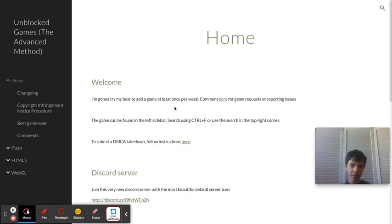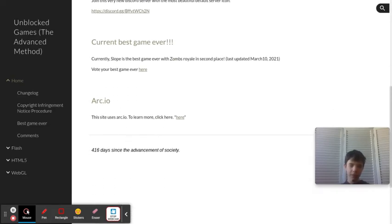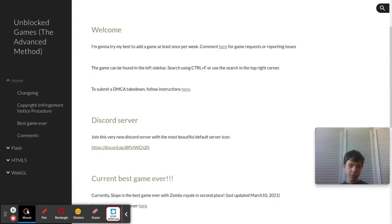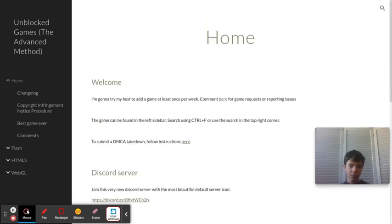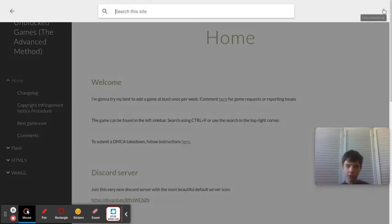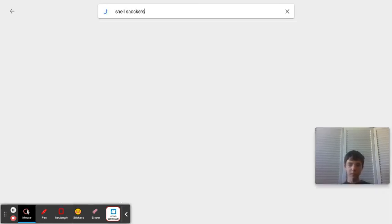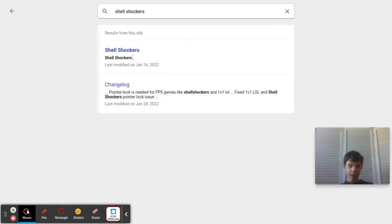You're going to look up Shellshockers. Just, okay, and then you're there.